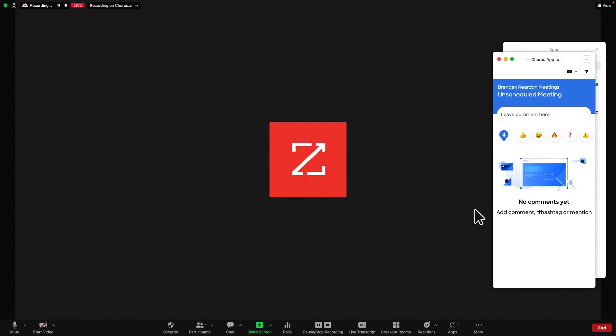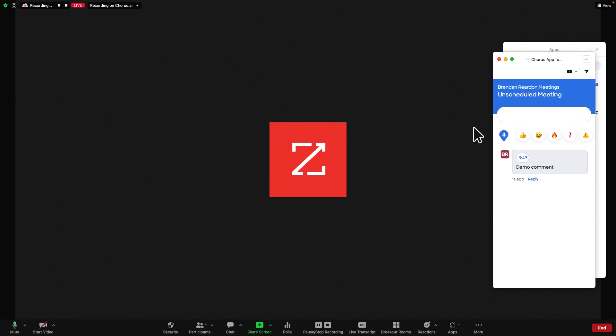add Chorus to a live call by opening the Chorus app for Zoom. To take notes, you can simply start typing to tag your note with the timestamps of the call. This will attach to the Chorus recording, making post-call review efficient.